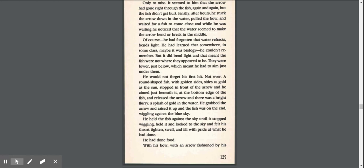Finally, after hours, he stuck the arrow down in the water, pulled the bow, and waited for a fish to come close. And while he was waiting, he noticed that the water seemed to make the arrow bend or break in the middle. Of course, he had forgotten that water refracts, bends light. He had learned that somewhere in some class. But it did bend light, and that meant the fish were not where they appeared to be. They were lower, just below, which meant he had to aim just under them.